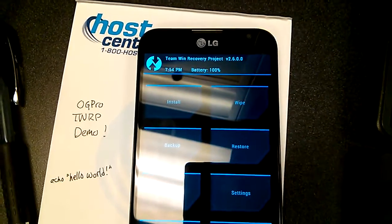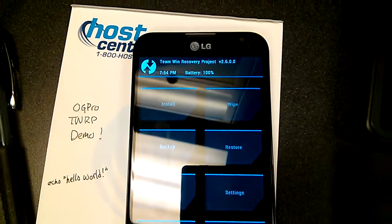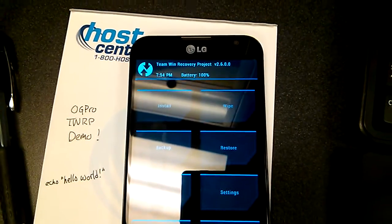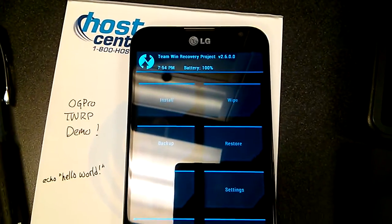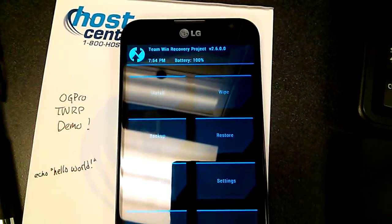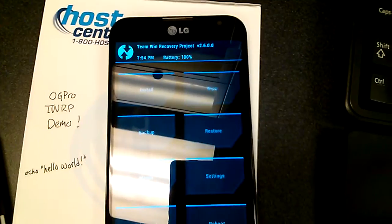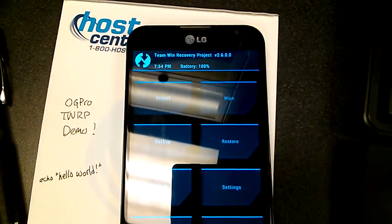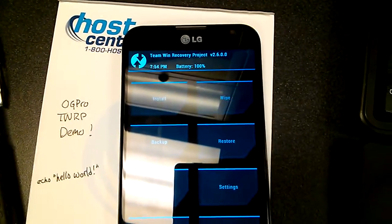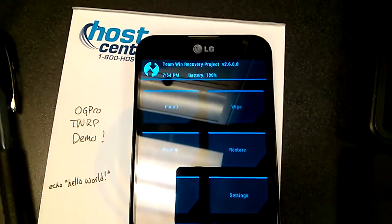That script prevents the boot loop if you are somehow brought into recovery through the keys while you're booting, which sets the recovery command to boot recovery.